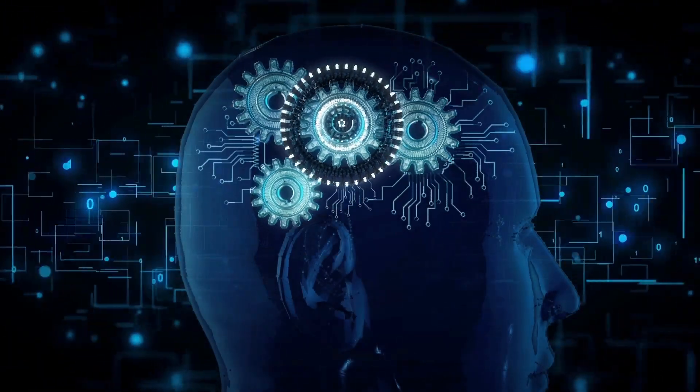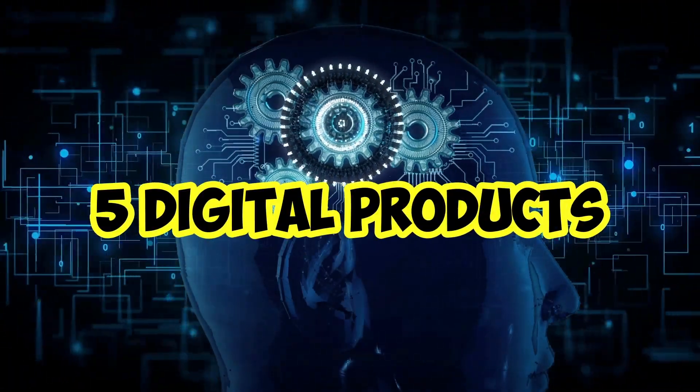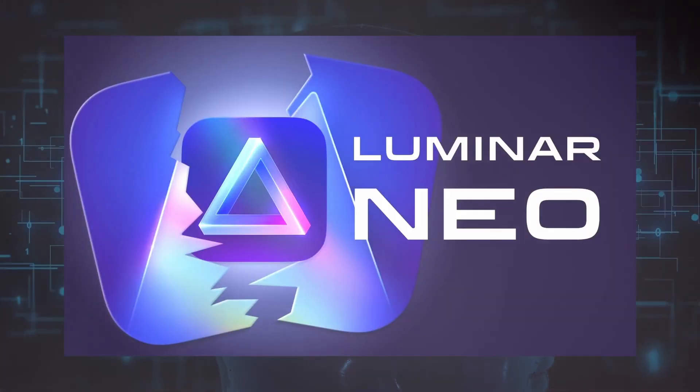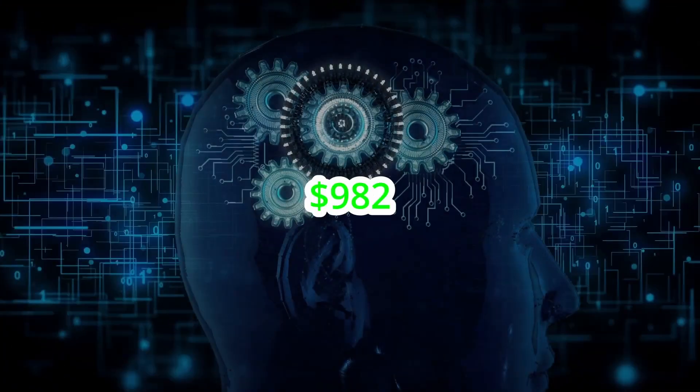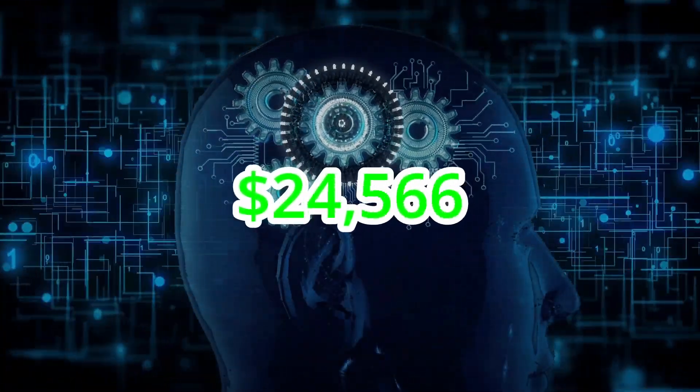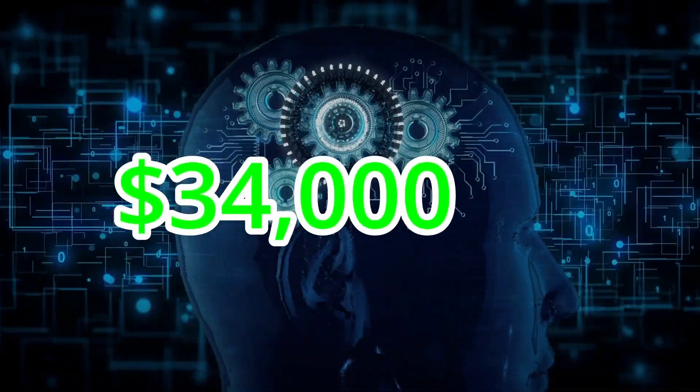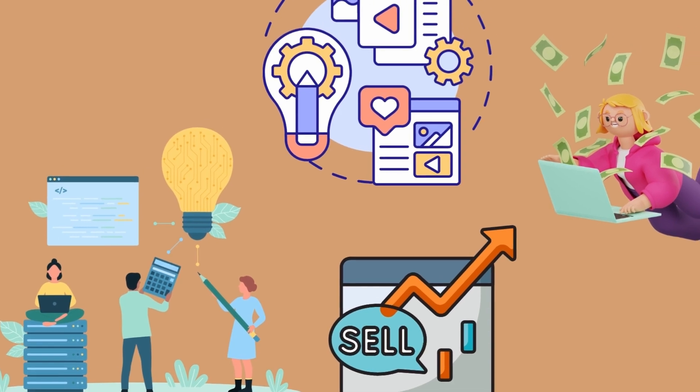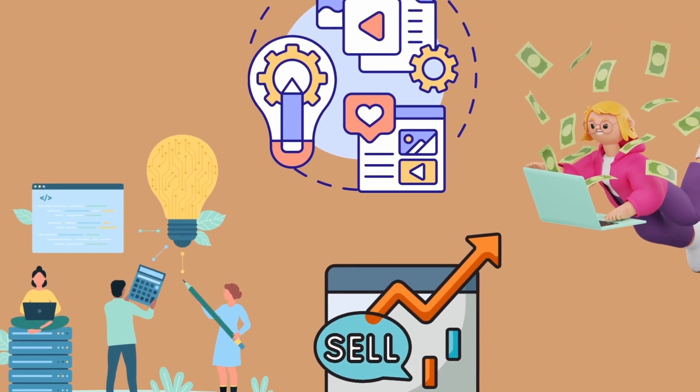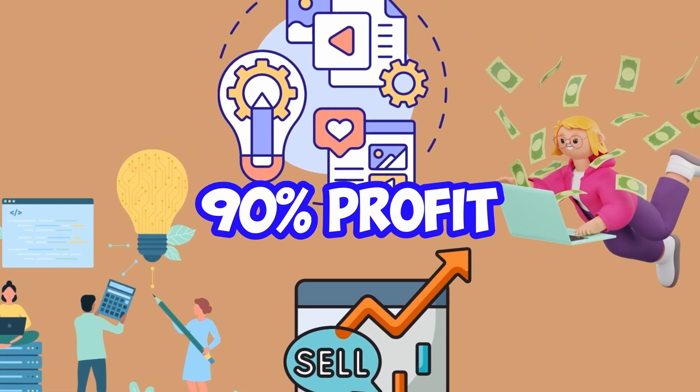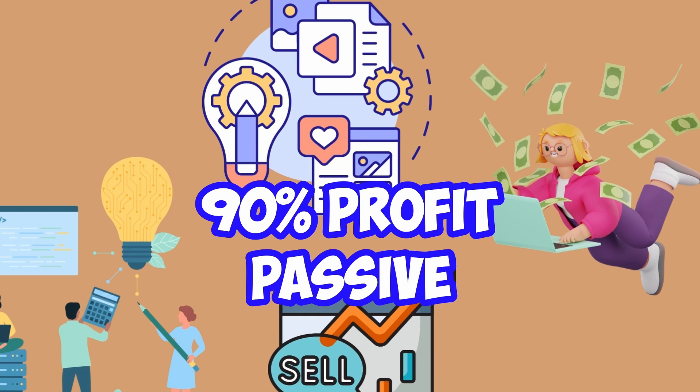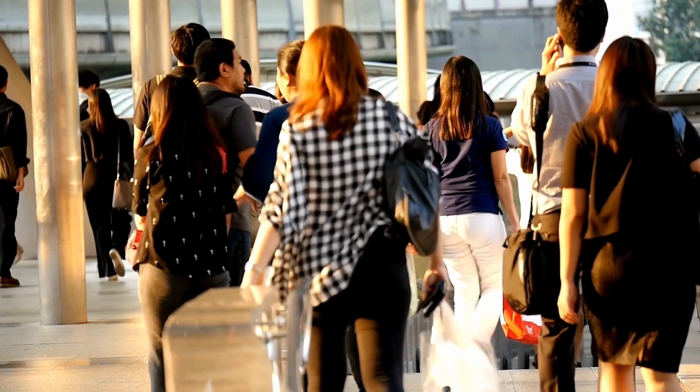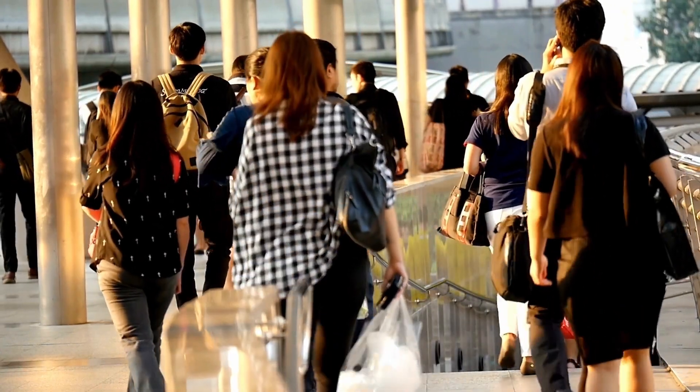Today I'm sharing with you five digital products that you can create using AI tools. Some of these products can make over $34,000 a month. With digital products, you're keeping roughly a 90% profit margin and they're almost completely passive.